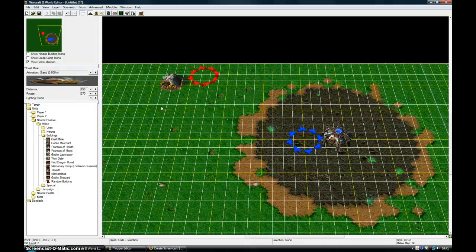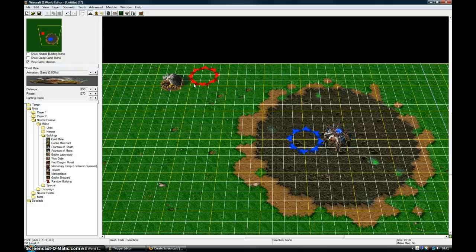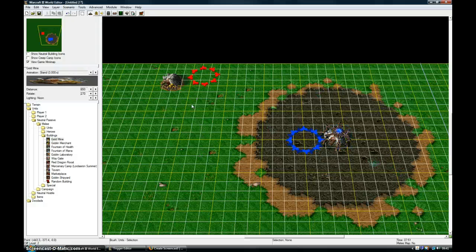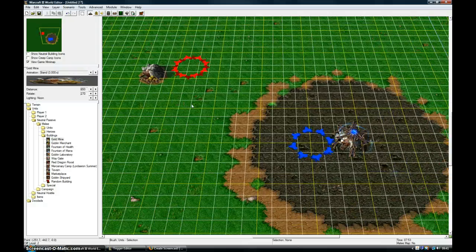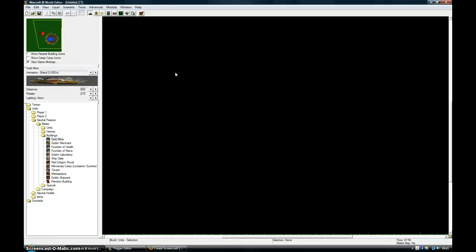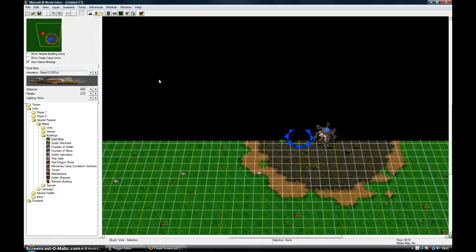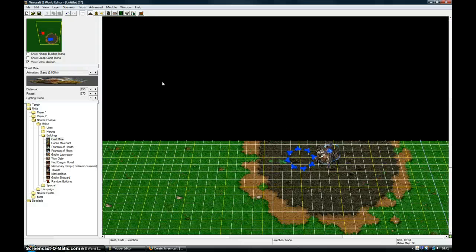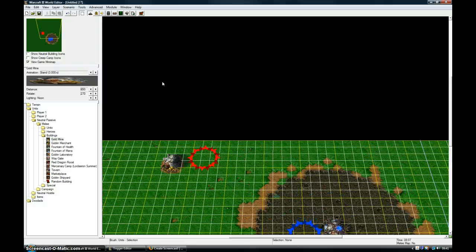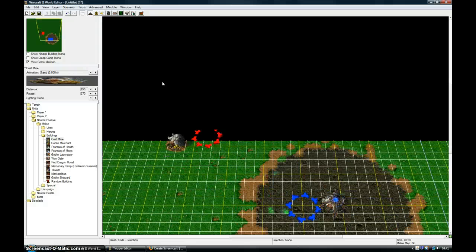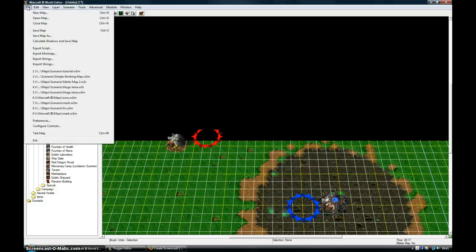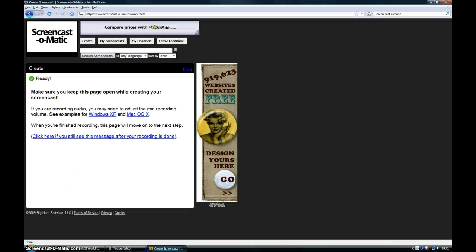If they destroy yours, then they win the battle. That should work for you. Thanks for watching.